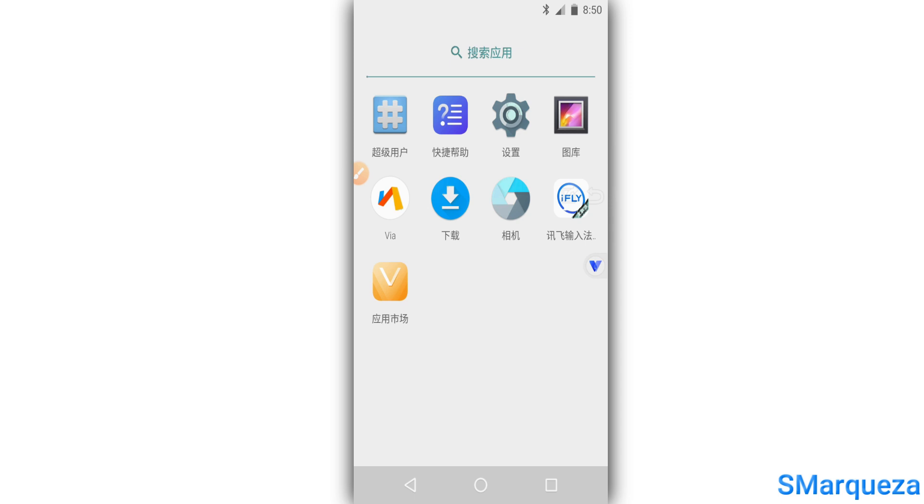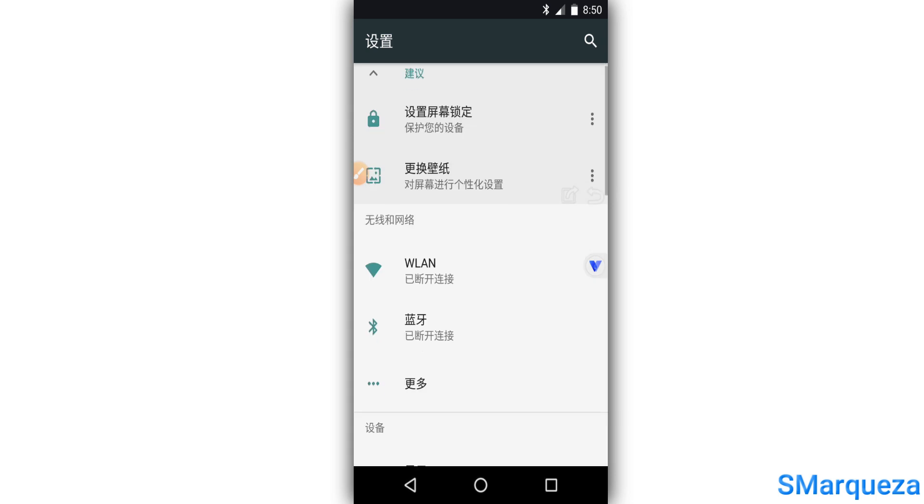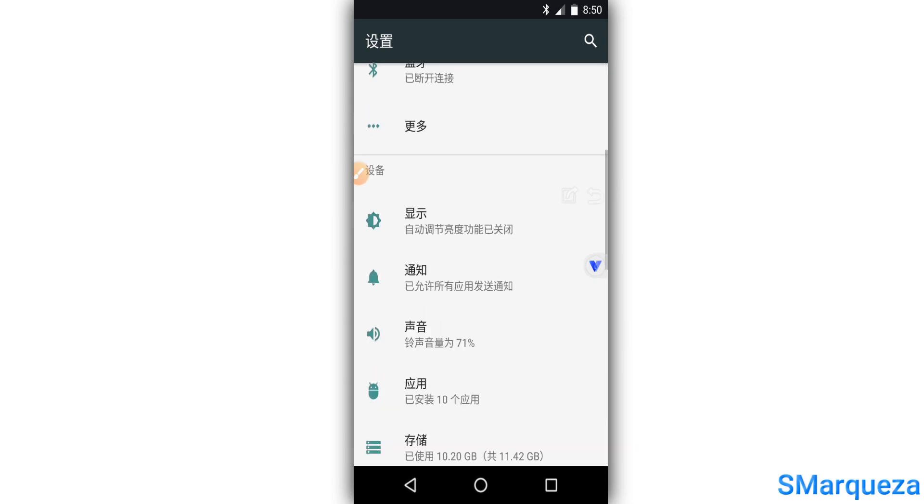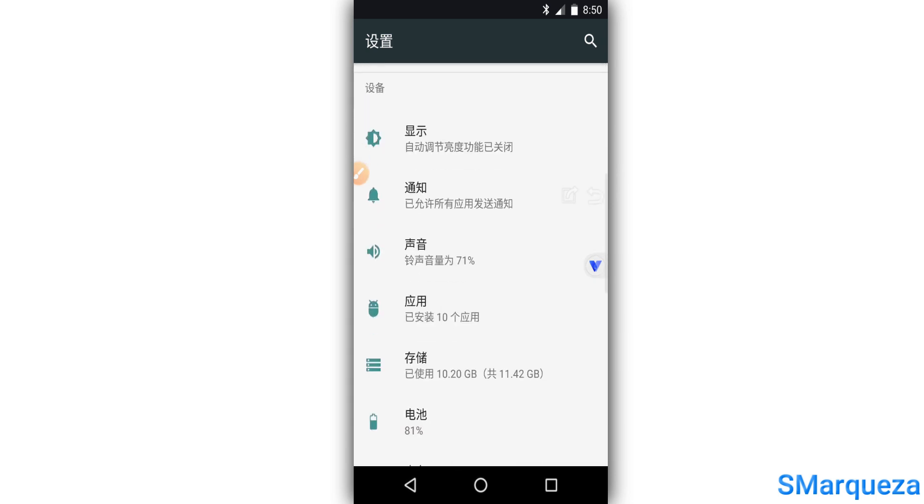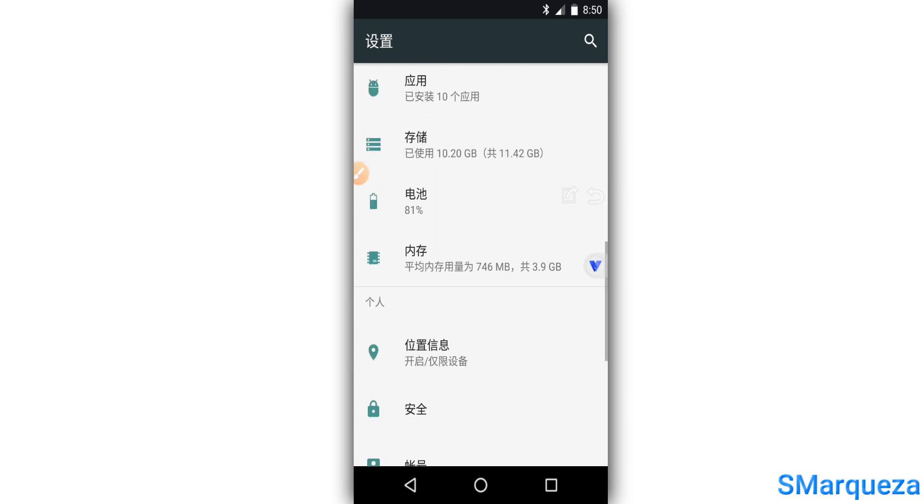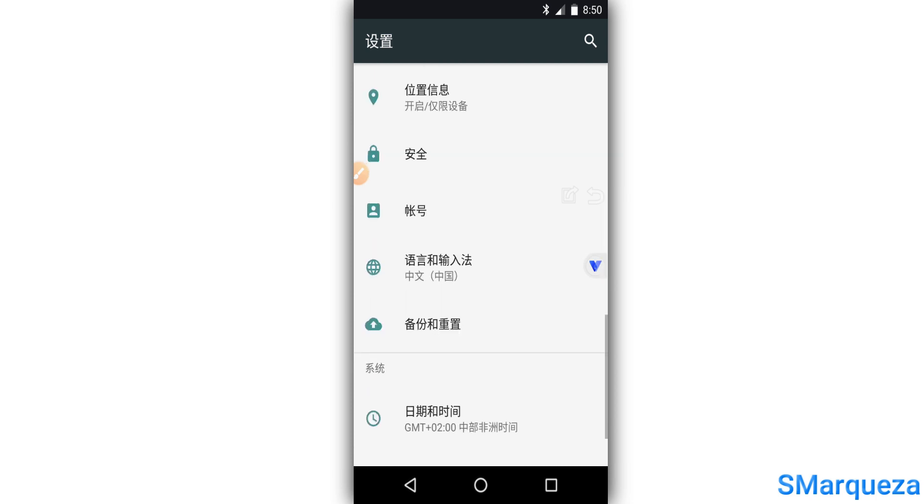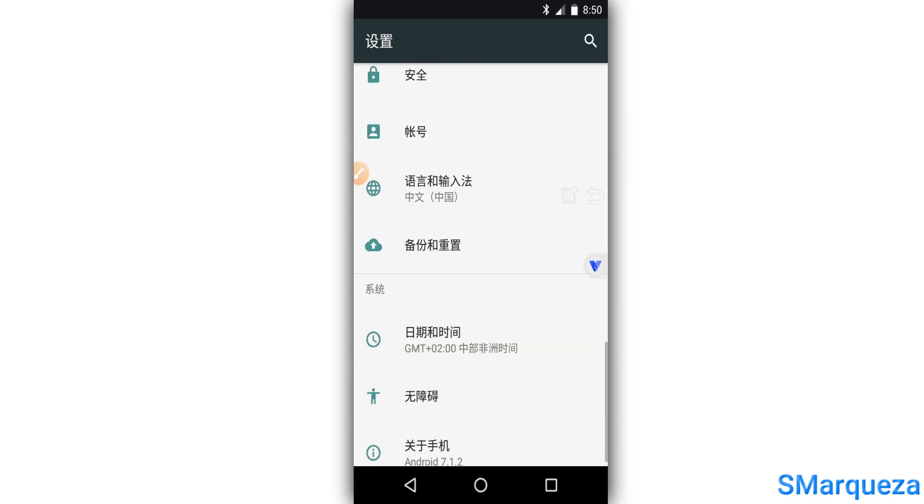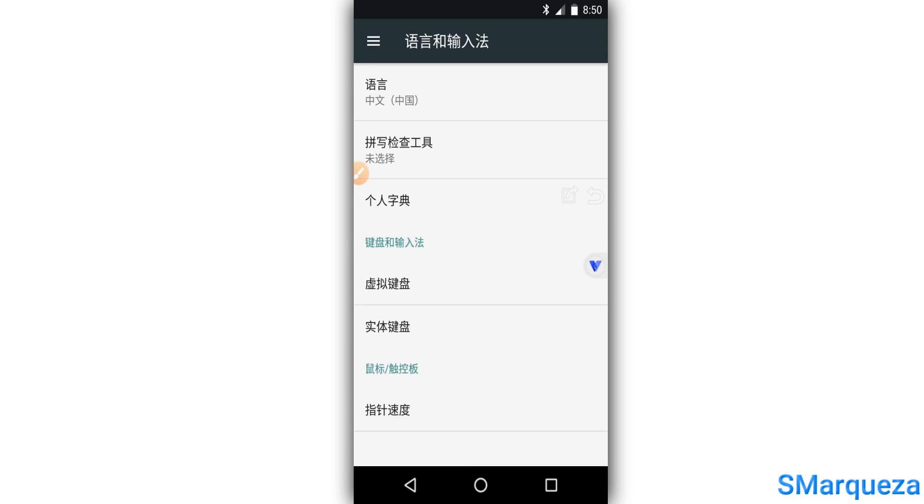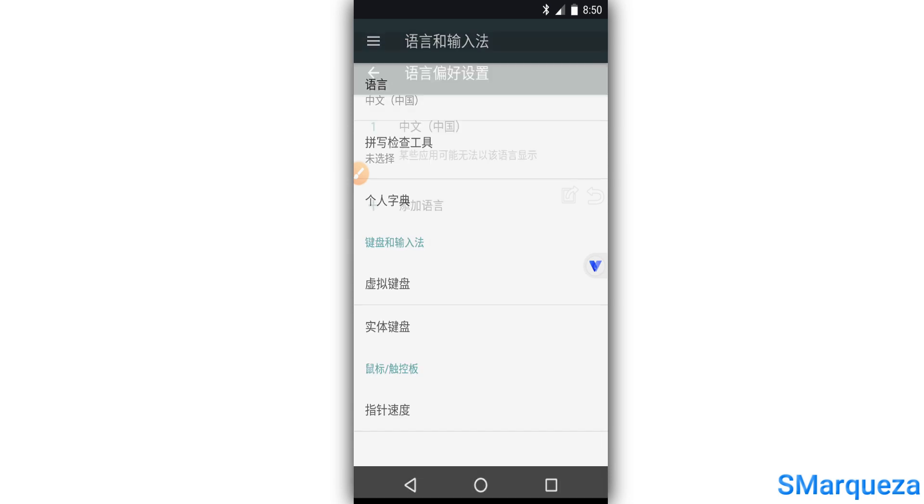So first of all what we need to do is go into our settings and change the language. As you can see this app is Chinese. All right, so we're gonna click on this word icon right over here to change the language. Click on the first option then click on the second option right over here.